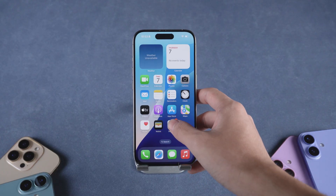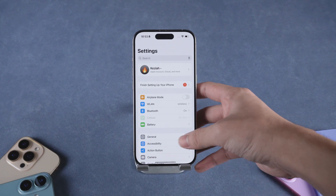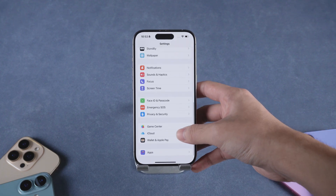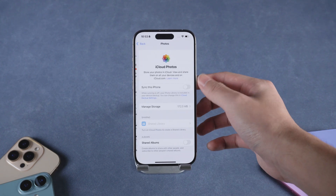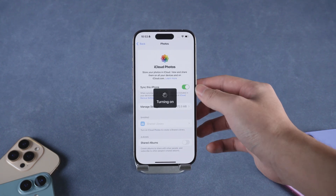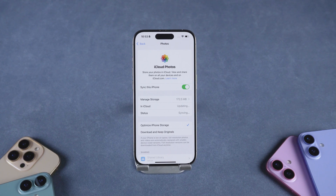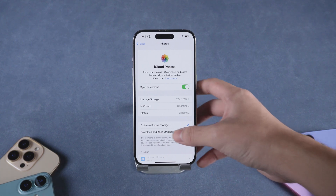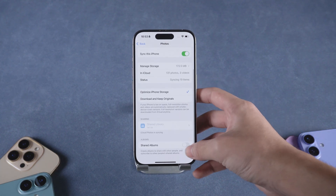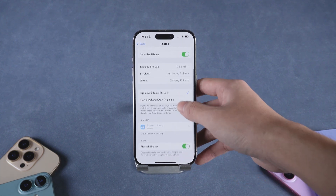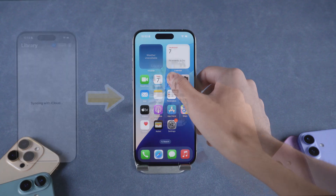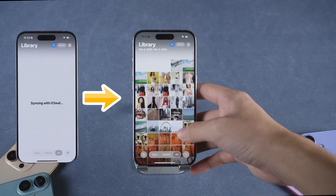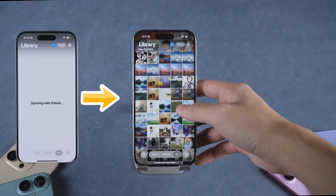Next, on your iPhone, head to Settings, Apple ID, iCloud Photos, and make sure iCloud Photos is turned on. Once that's enabled, your uploaded images will automatically sync to your iPhone's photo library in just a few minutes.